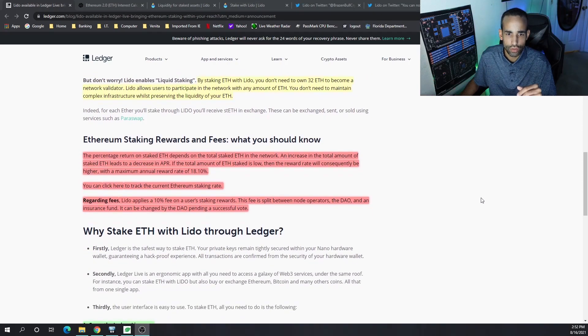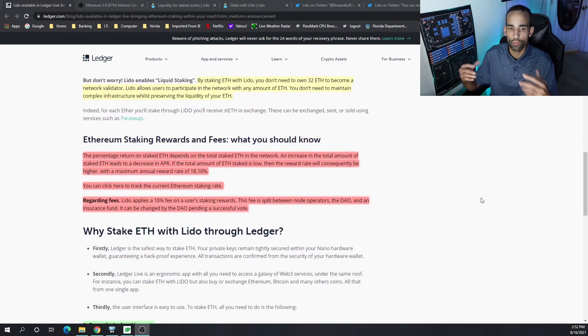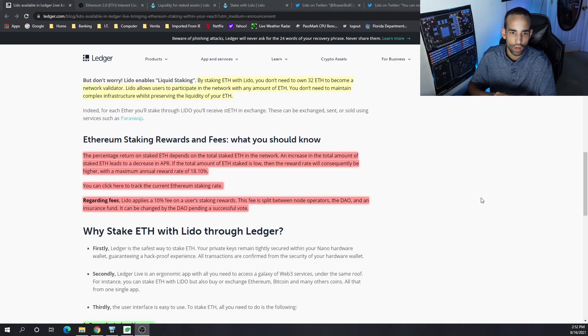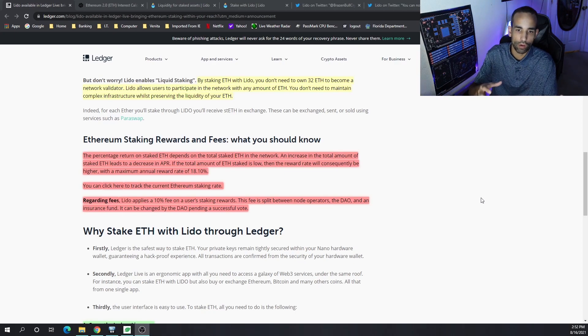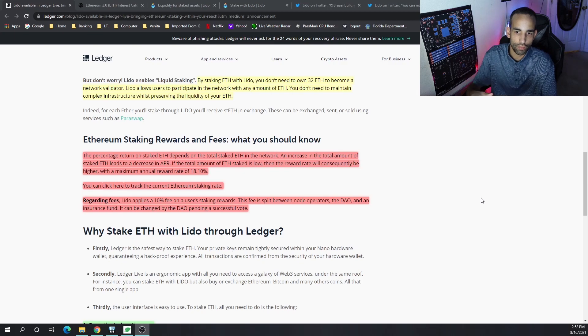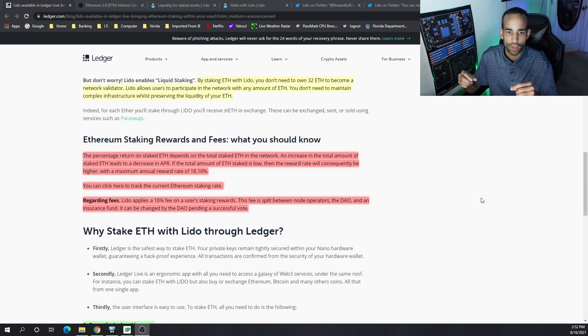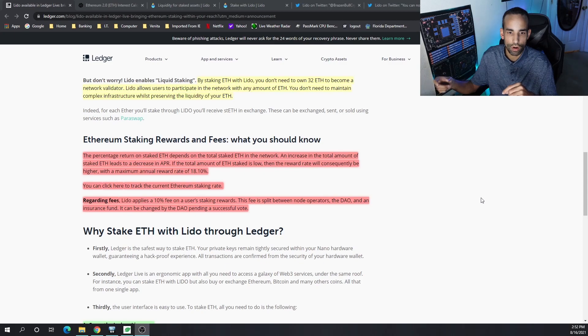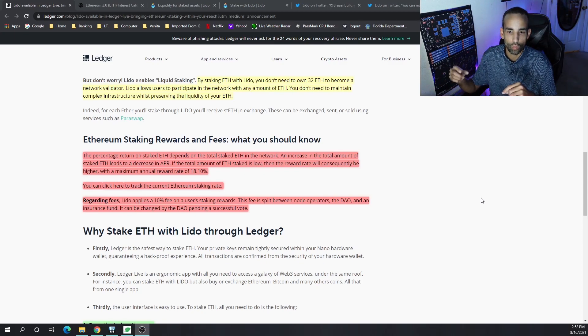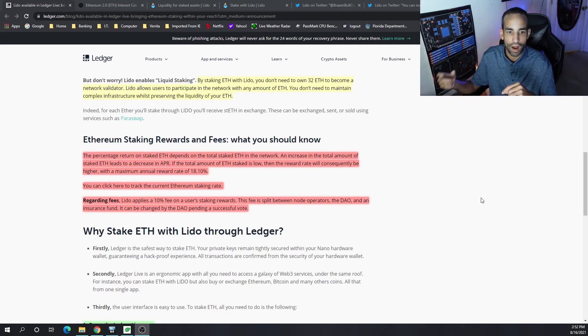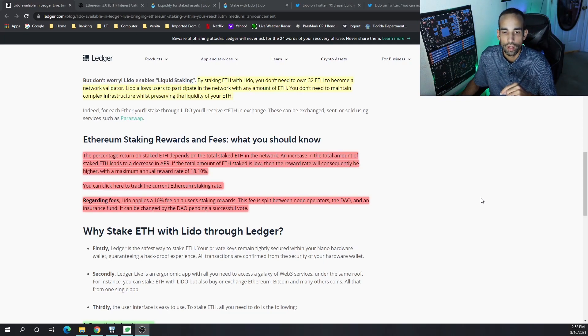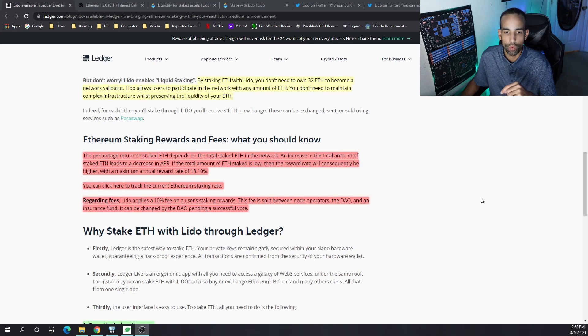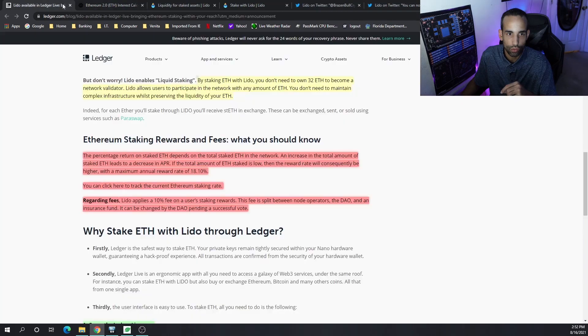The percentage of your returns will vary because it depends on the total amount staked on the ETH network. Increasing the total amount in staked ETH leads to a decreased APR. If the total amount of ETH staked is low, then that reward rate will consequently be higher, with the max amount of annual reward rate of 18.10%.